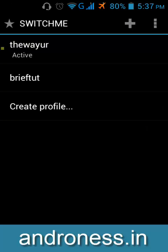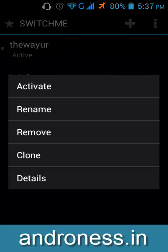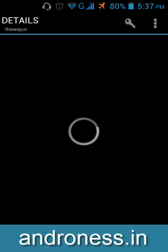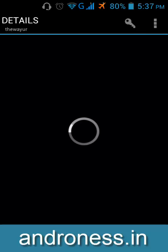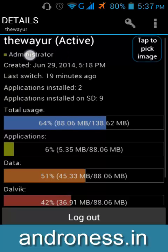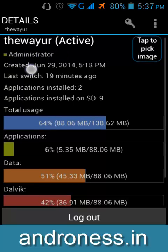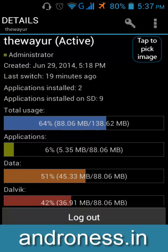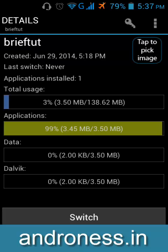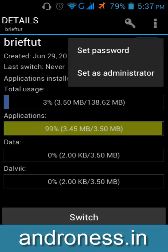Ok now we have two profiles right now and I am currently in this profile and you can see the details of it. It is an administrator right now, it means I can make super changes in this profile.